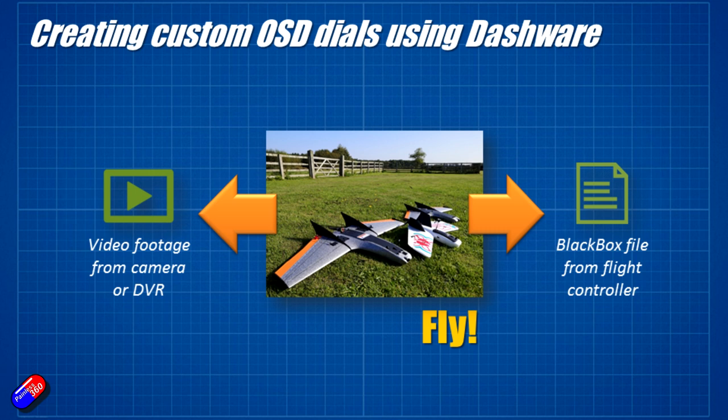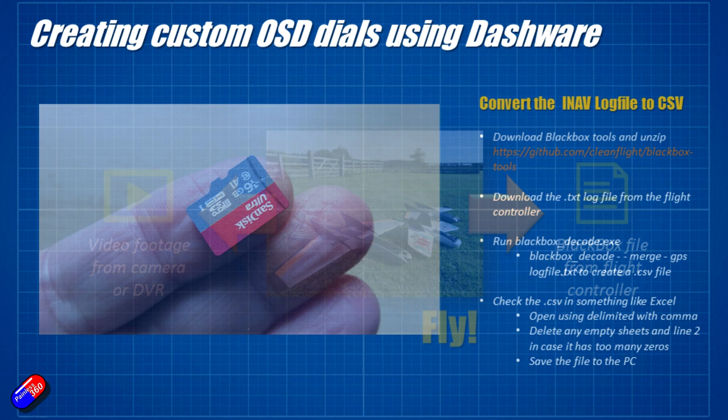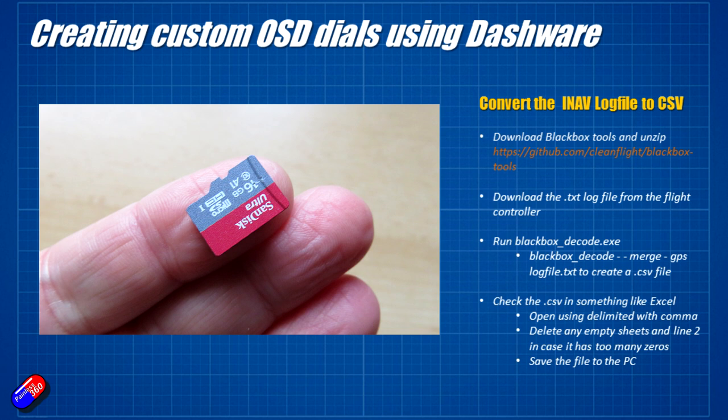So at this point, what you're going to do is you're going to go to the field and you're going to fly. And you're going to capture your video footage. And your flight controller is going to be logging what's happening onto the SD card. So after we get back from the flight, we need to either eject the SD card or connect the flight controller to iNav configurator and download the log file.